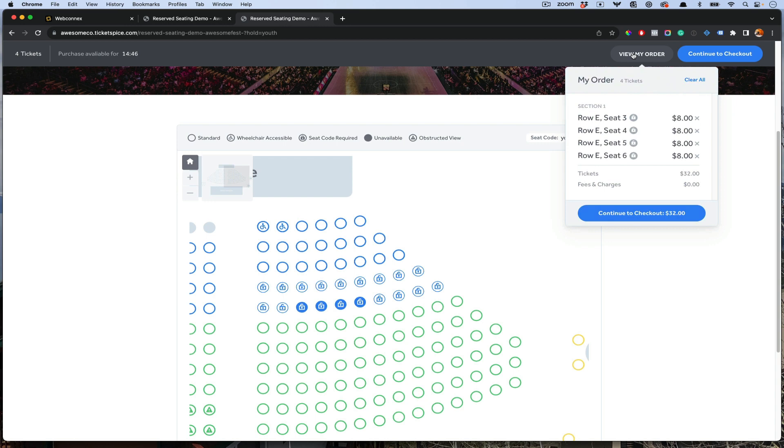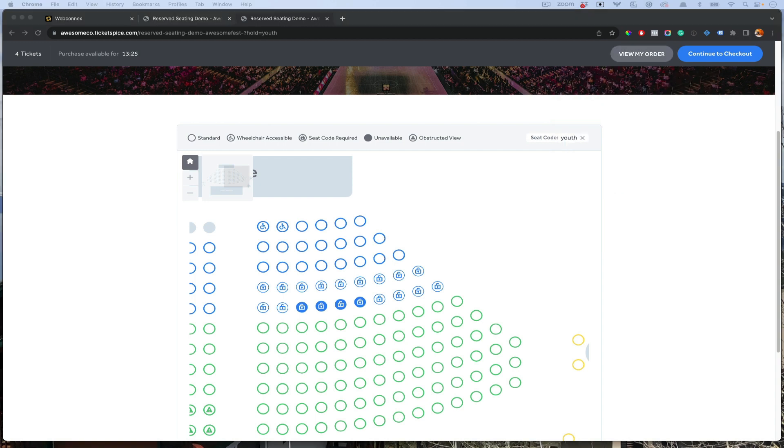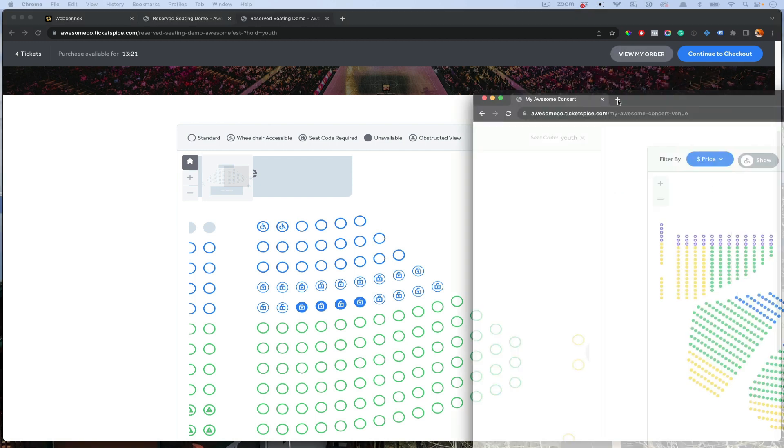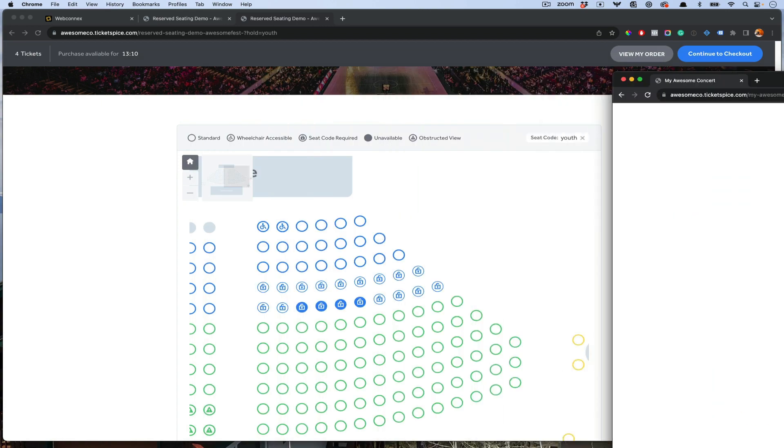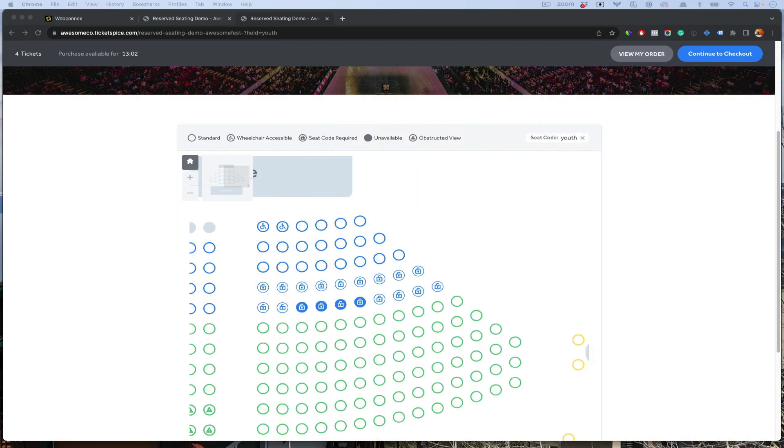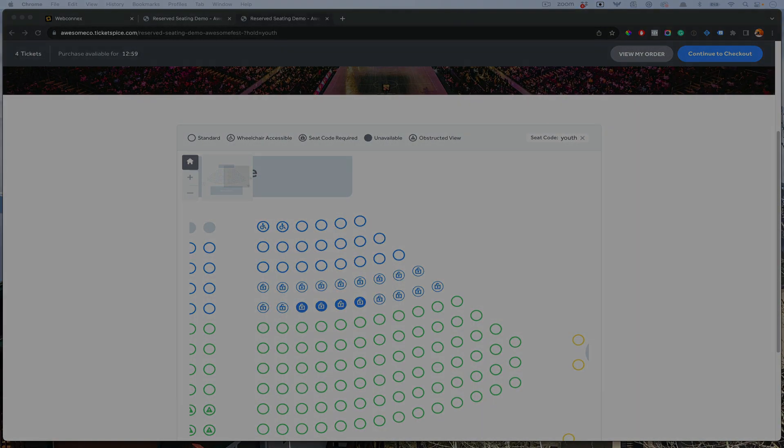That is how all of that works. That concludes the reserve seating demo. Hopefully this was helpful. Be sure to check out my other demo where I go deeper in the complicated venue setup here. If you have a really complicated venue and want to see how I did this one, I go step by step through it. That is there for you to watch. Thanks for tuning in and we'll catch you on the next video.